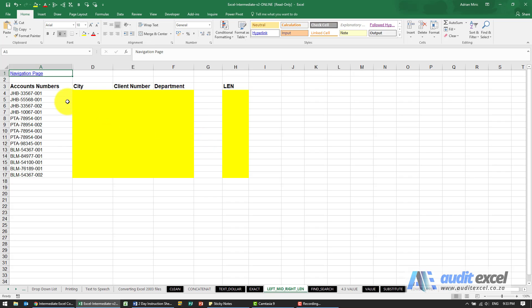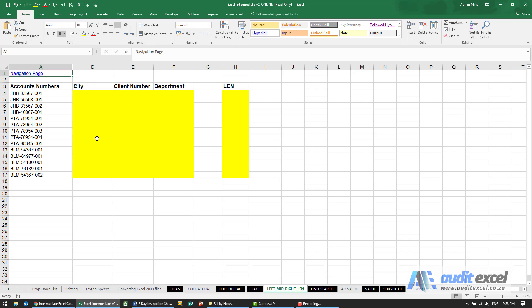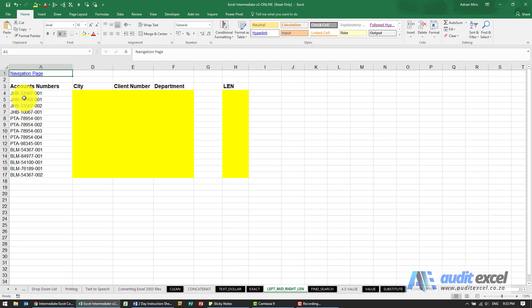Occasionally you'll get reports and they will split out items in a single column like this, but we may want to split it into three different columns because this account number, if you look closely, has got city initials here, some sort of a client number, and a department. So sitting in here are three bits of data, and if we're going to do a pivot table or something like that, we need them split out.